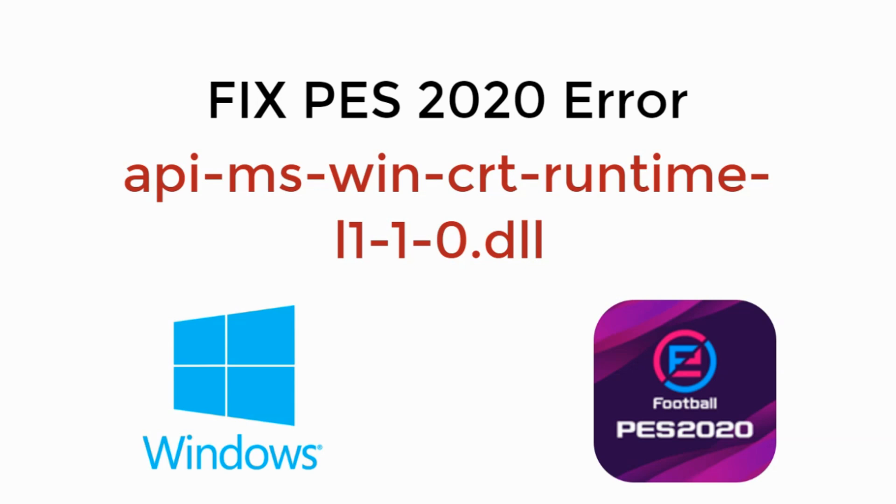In this video we will learn how to fix PES 2020 error code api-ms-win-crt-runtime-l1-1-0.dll is missing from Windows.